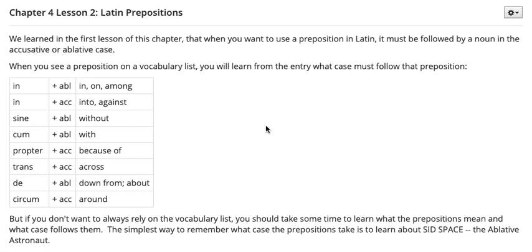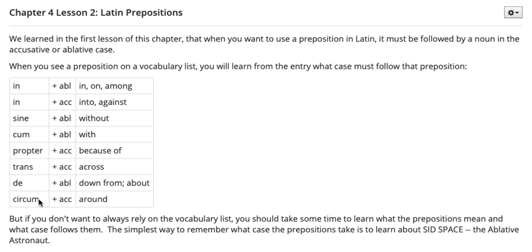When you see a preposition on a vocabulary list, you will learn from the entry what case must follow that preposition. Take a look at this vocabulary list that we have here. We have: 'in' plus the ablative case, 'in' plus the accusative case, 'sine' and 'cum' plus the ablative case, 'propter' plus accusative, 'trans' plus accusative, 'de' plus the ablative, and 'circum' plus the accusative.